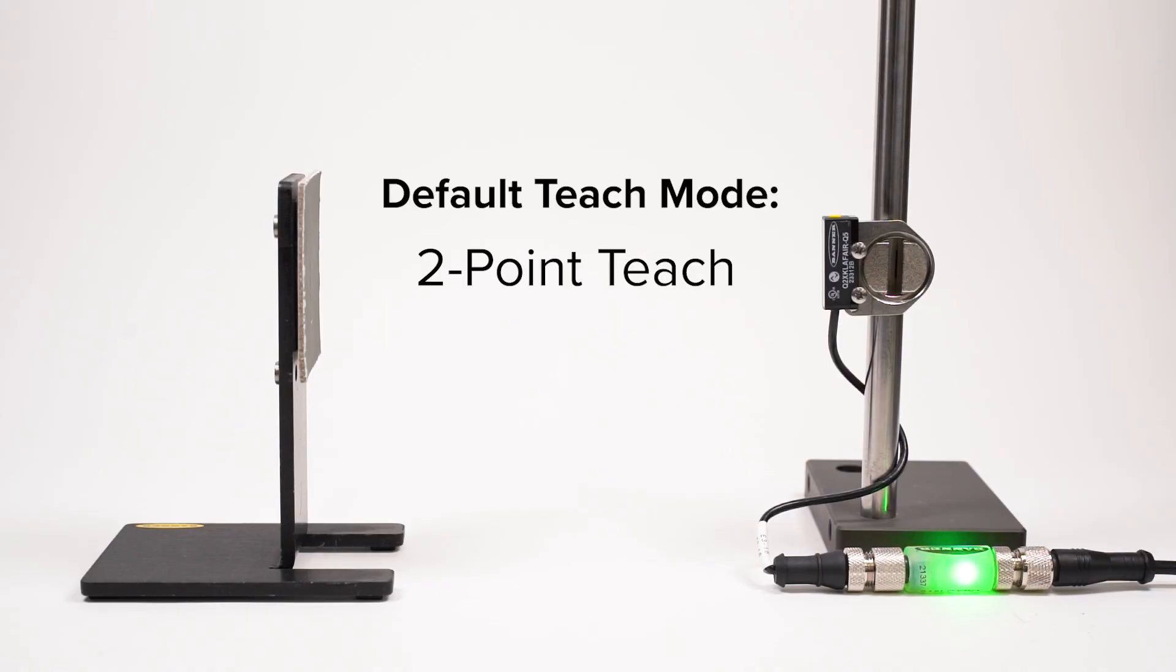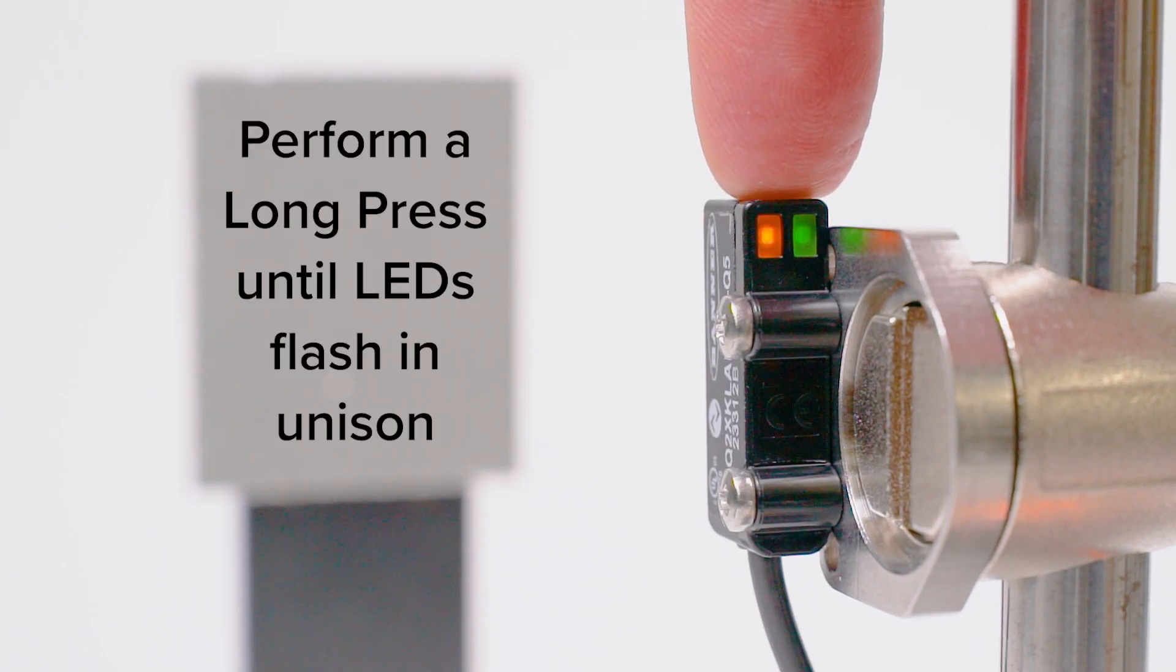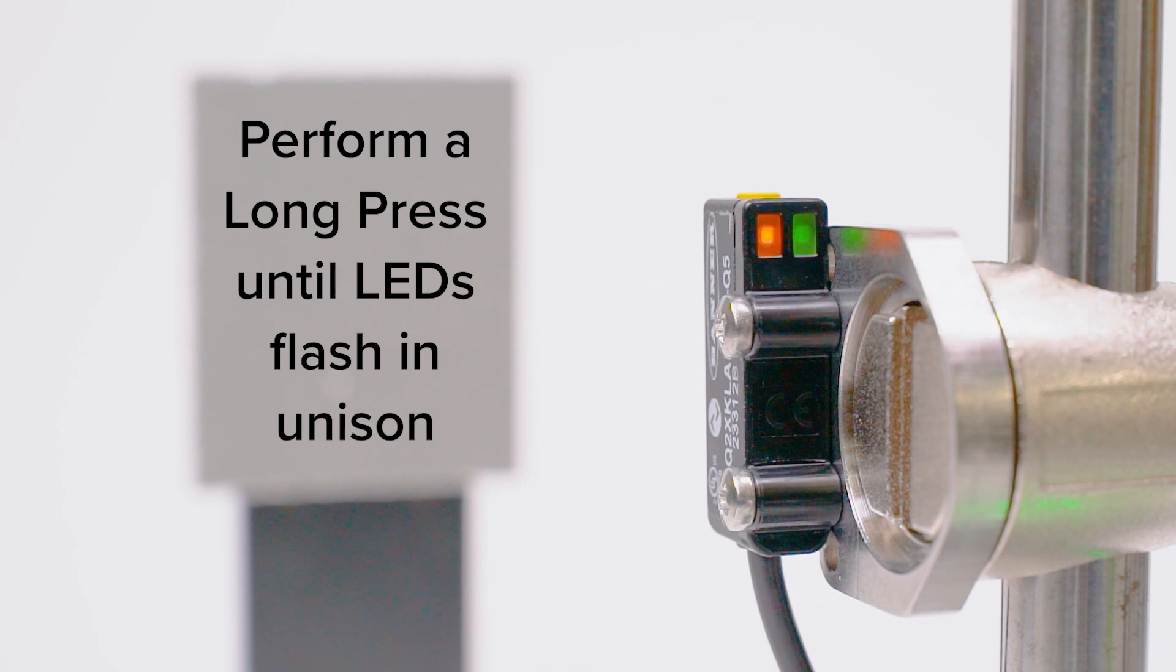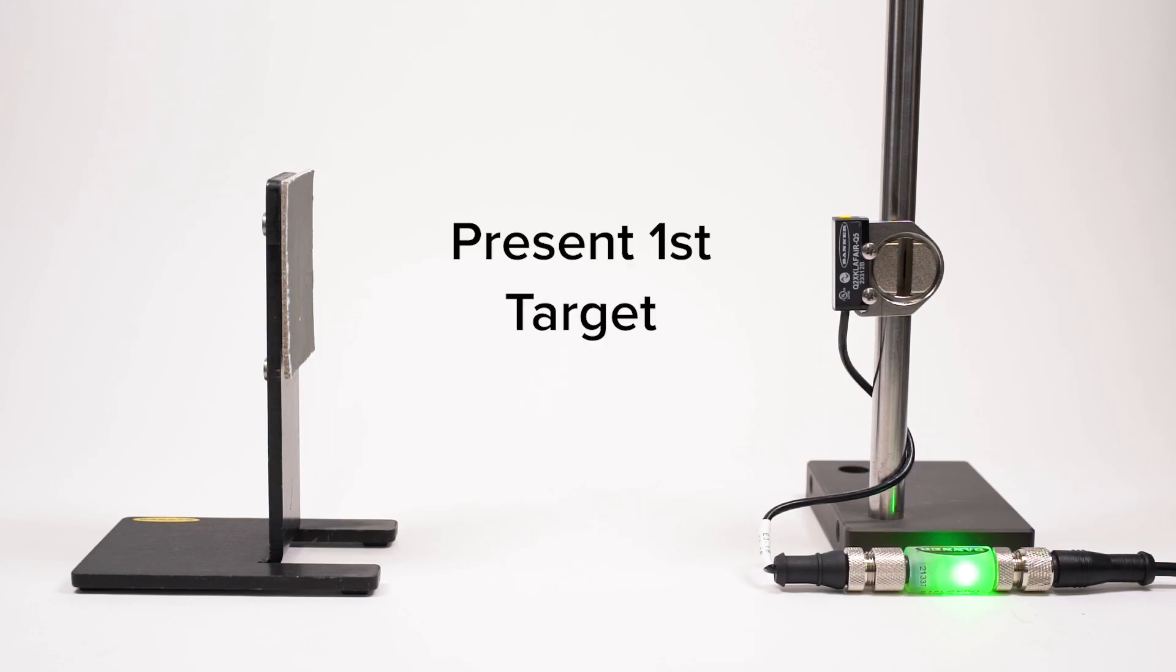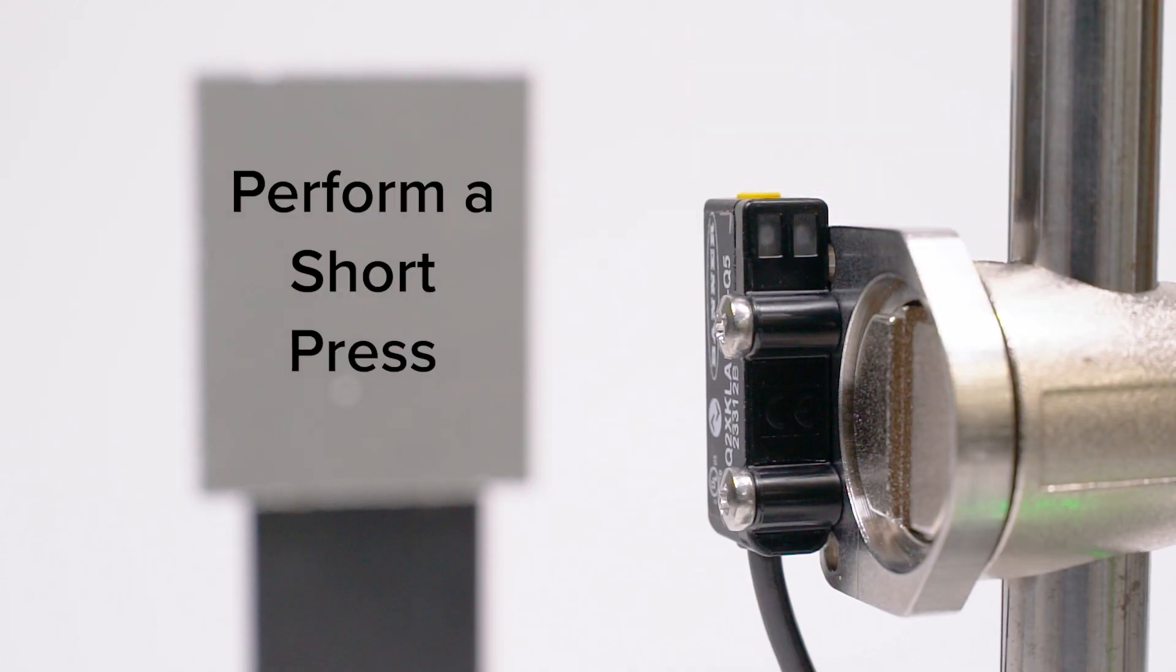The default teach mode is two-point teach. To initiate the teach process, perform a long press of the button until the LEDs flash in unison. Present the first target or distance and perform a short press to set that first condition.